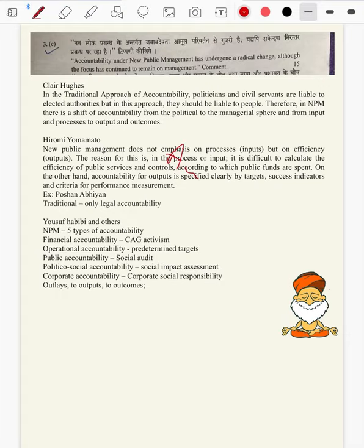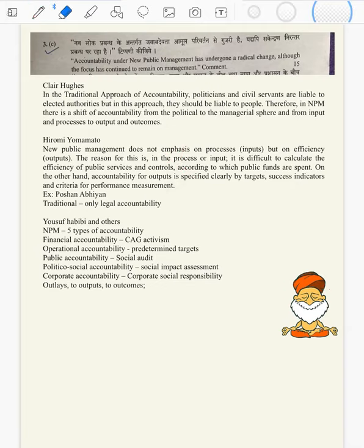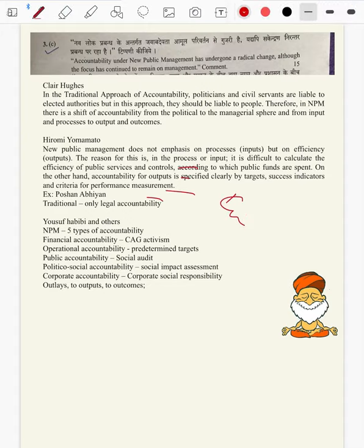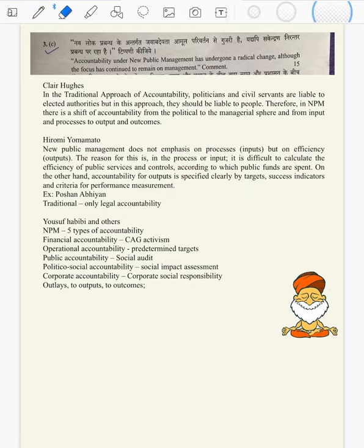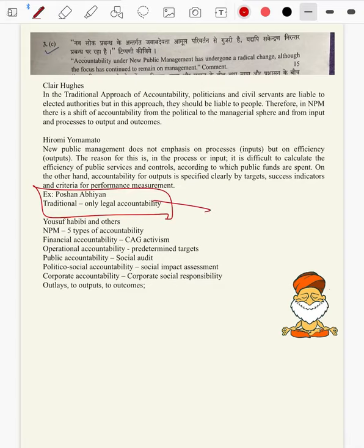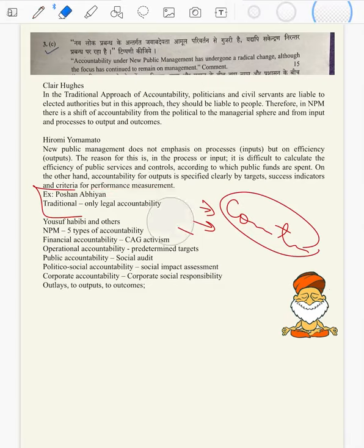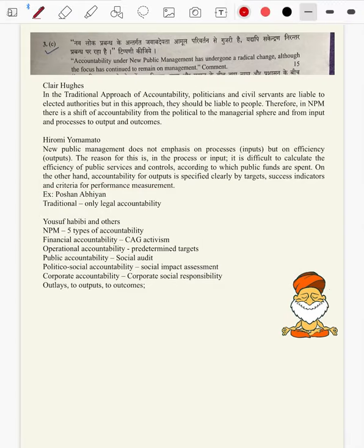Government of India has spent XY crores on Ayushman Bharat — whether critically ill patients are getting timely treatment — that is output accountability. So likewise, not only legal and financial, but also customer satisfaction, the futuristic and the quality of life — all those things matter in output accountability.